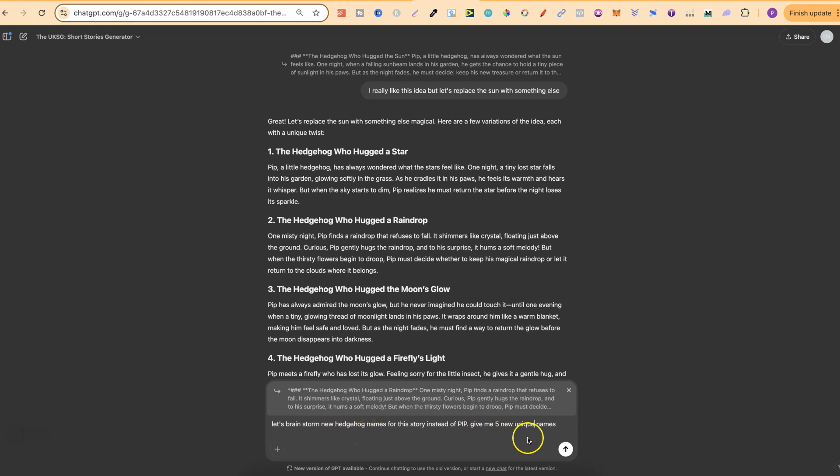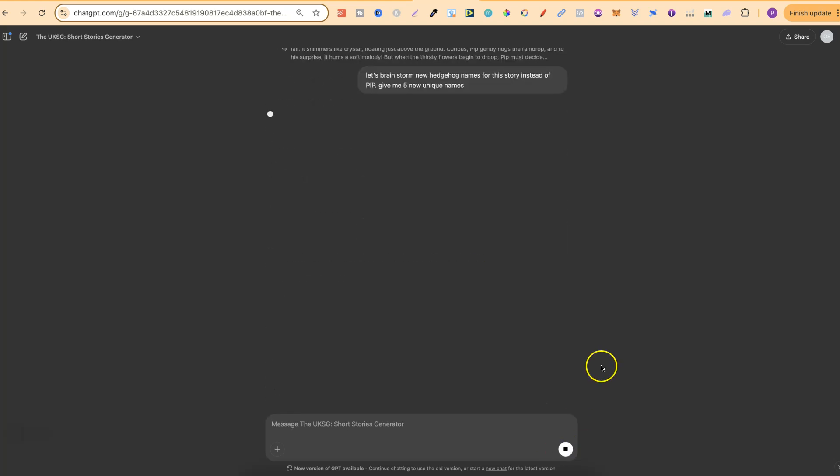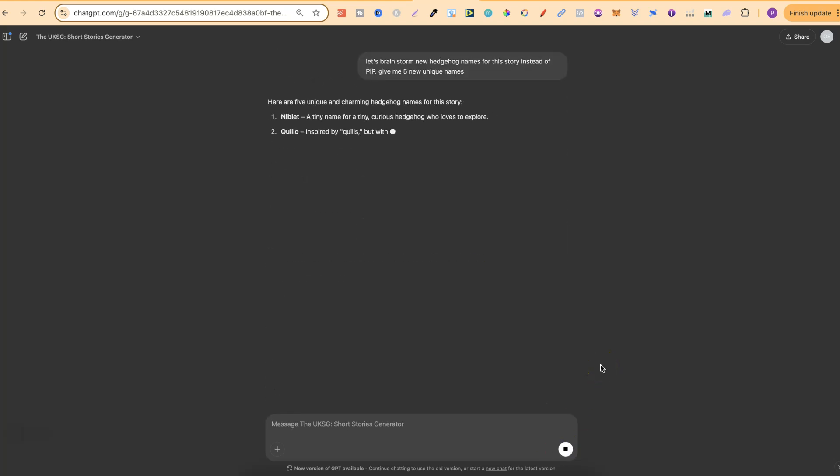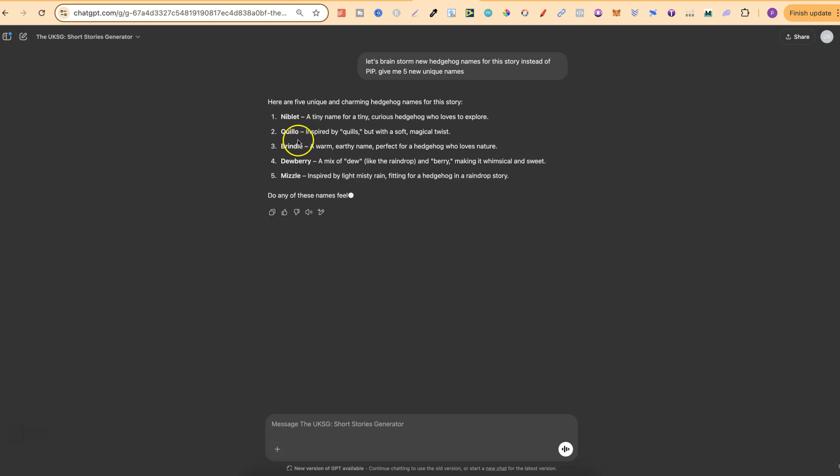Let's click enter and then let's see what we get. Niblet I really like that, Quillow, Brindle, Dewberry. So I really like Dewberry.